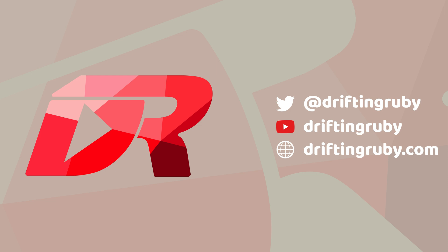To watch this full episode and more videos, visit DriftingRuby.com and subscribe to the Pro membership.